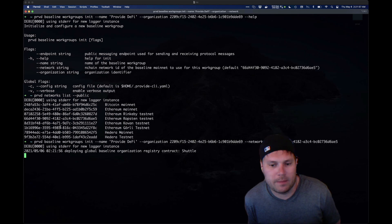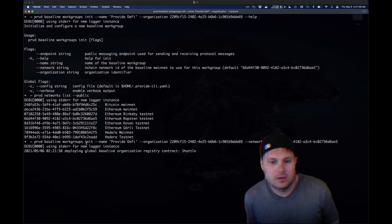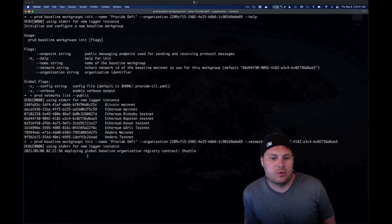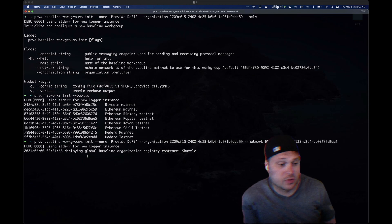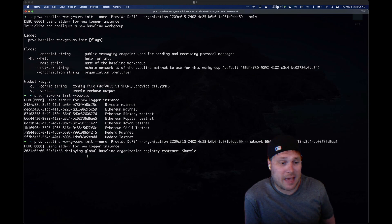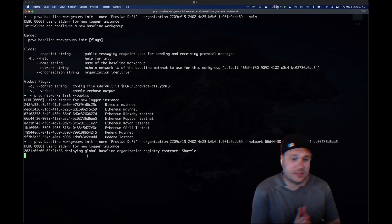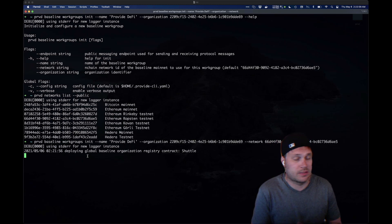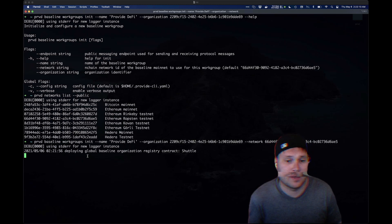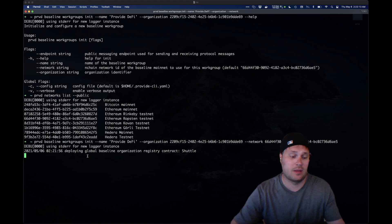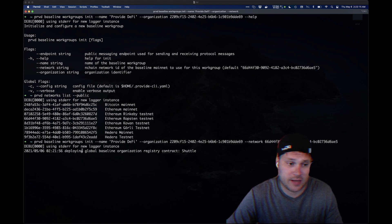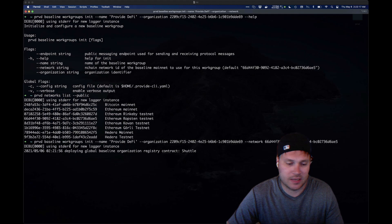We're deploying — really, we're just creating the workgroup. While that's happening, I'm going to pass it over to Davin. He's going to set up the Provide.exchange organization using our quick-start documentation. David, take it, brother.